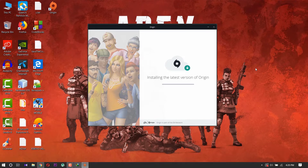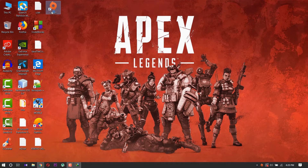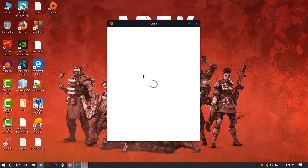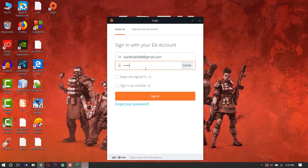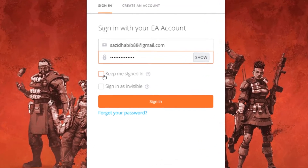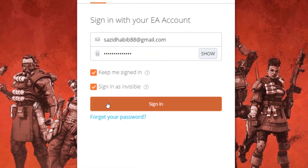Our installation is complete. Now open Origin. Here you need an Origin account. If you don't have an account, click here to create a new account. I already have an account so I sign in. Make sure to tick mark the required boxes and sign in.